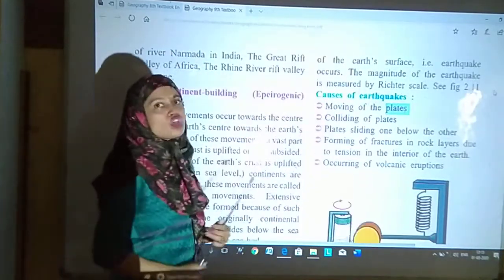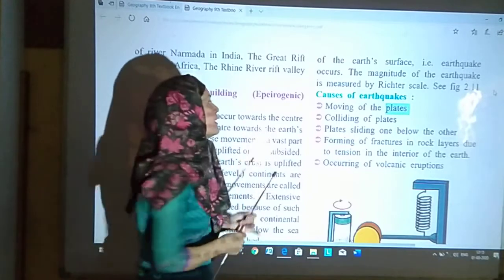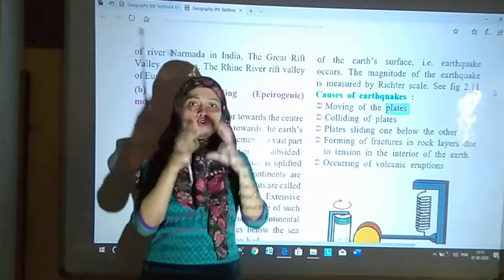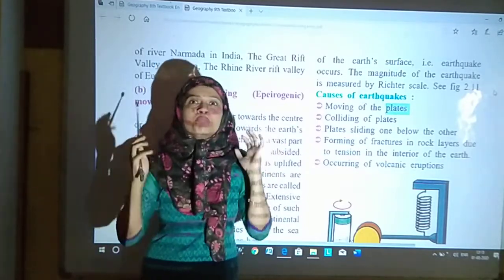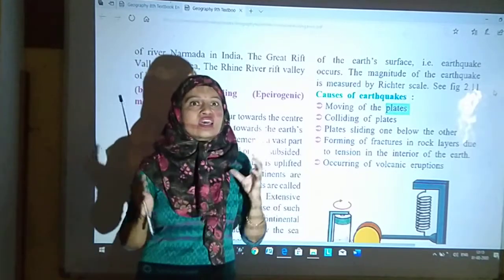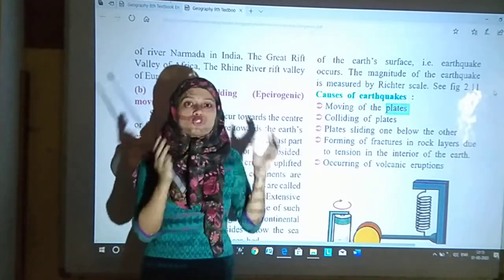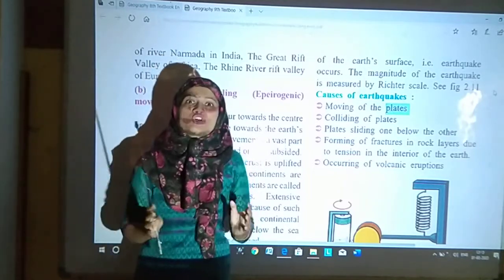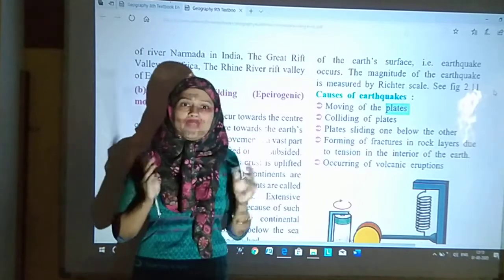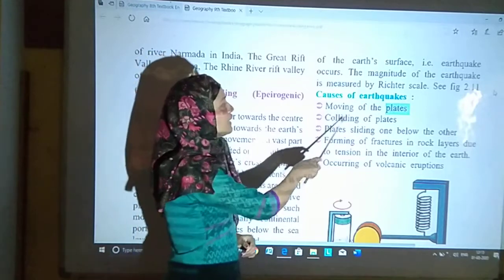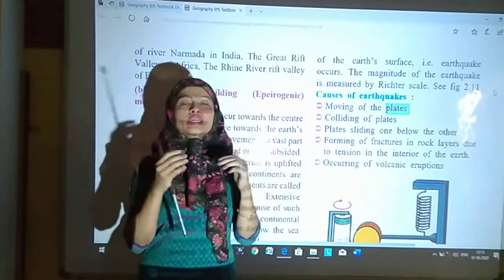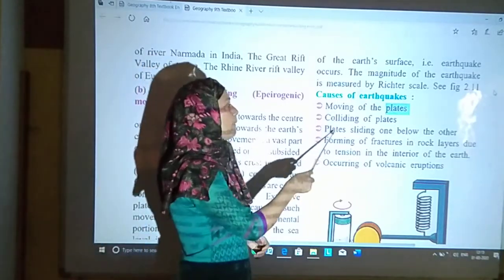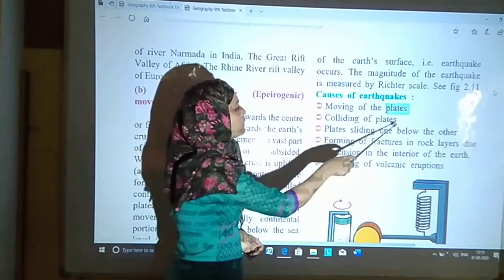Now let us see the causes of earthquakes. Earthquake kyun hota hai? Moving of the plates — jab plates move karte hain. Earth mein saat main plates hain, yani saat continents hain. Jab plates mein movement hota hai, earthquake hota hai — colliding of plates. Jab earth ke plates ek dusre se collide karte hain, takrate hain, tabhi hota hai. Plates sliding one below the other — jab plates slide karta hai, oopar neeche ho jaata hai.